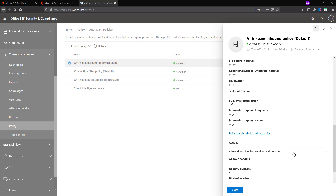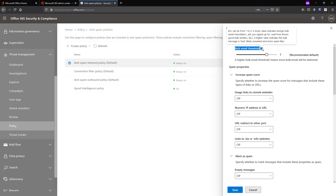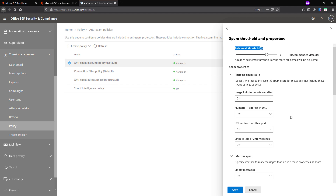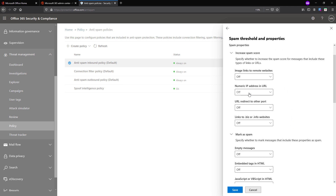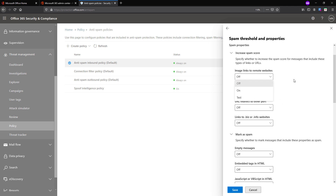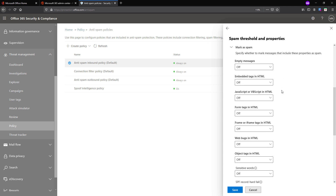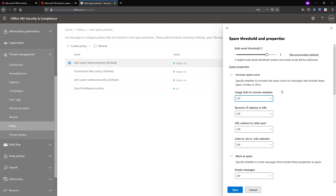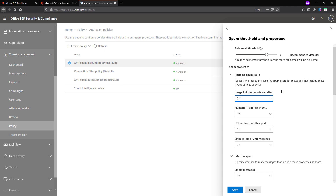The first option is the BCL threshold value — the threshold value similar to the spam confidence level. BCL stands for Bulk Complaint Level. Exchange Online Protection assigns a BCL level to inbound messages from bulk emailers like promotions. If the BCL value is higher, those bulk messages are most probably considered less desirable. There are different options to increase the spam score or to mark the email as spam. All inbound messages go through spam filtering and are assigned a spam score. This score is mapped to an individual spam confidence level added to the X-header of your message. A higher spam confidence level indicates the message is more likely to be spam.